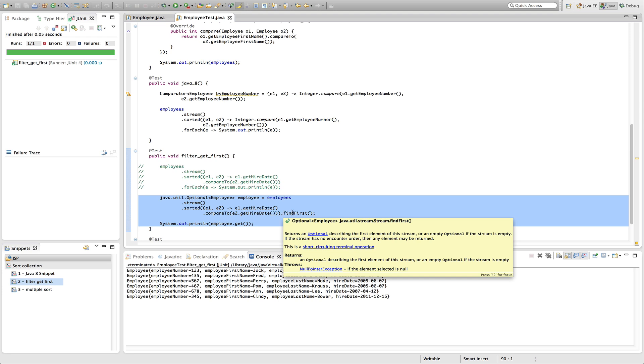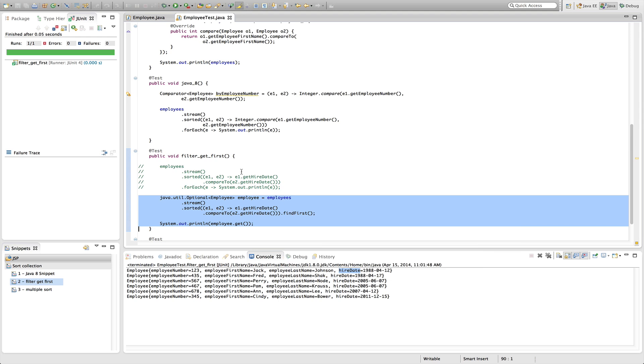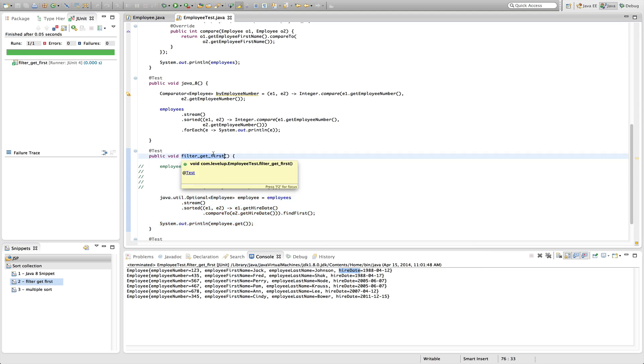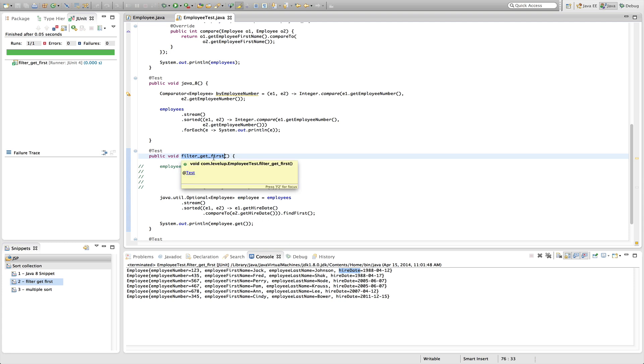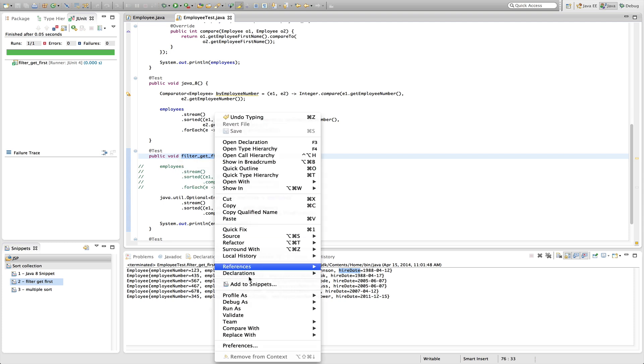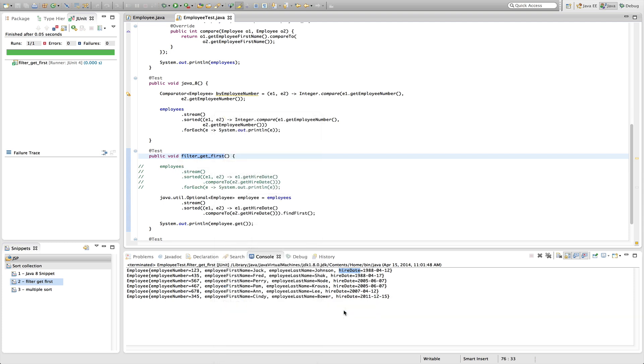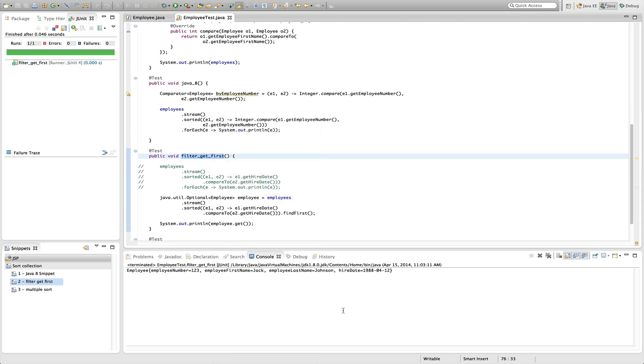In optional, so the find first returns optional, and what optional does is it kind of wraps the object or the return type. So if there is an element or the first element in the collection or the stream, then it will return that element. If there is not, it will return an empty optional object. So let's go ahead and run this, and by the order of this, we should see that Jack Johnson is the first element or the longest tenured employee. So let's run this here, and we do see that Jack Johnson is the longest tenured employee.